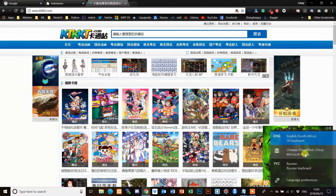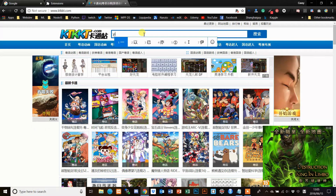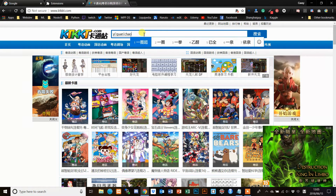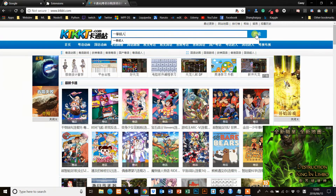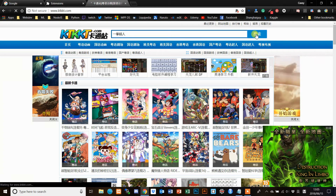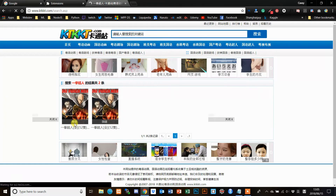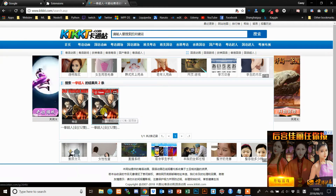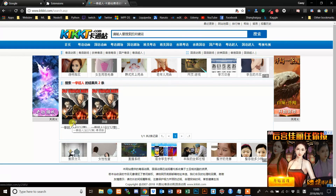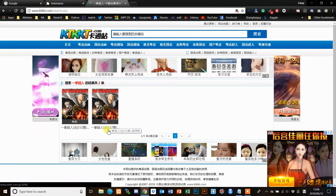I'm going to search for One Punch Man as an example, because I know this site has it — Yichuan Chao Ren. Click search. You can see it comes up with two options. The difference is that the one on the left is Cantonese language and the one on the right is Mandarin. You can tell because these two characters say Yue Yu, which means Cantonese, and the other says Guoyu, which is Mandarin.